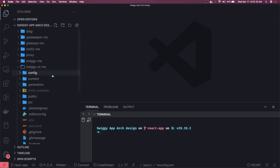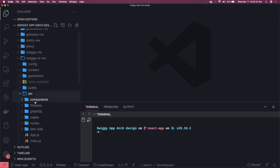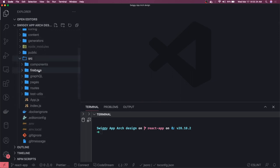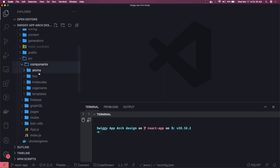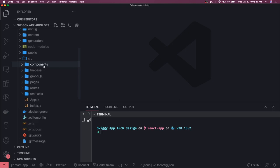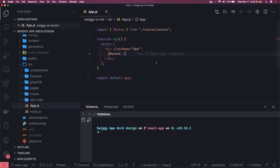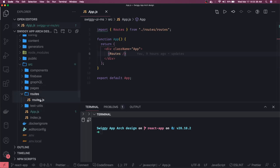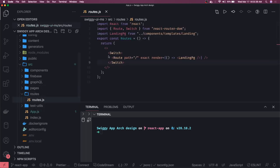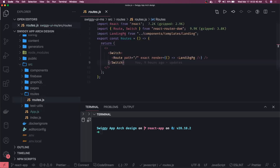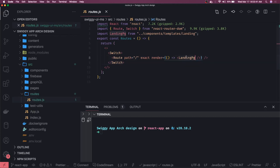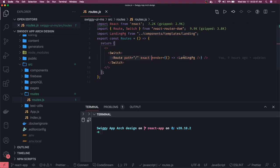Now what we are doing is, if you look at the components, we are using the same set of components. Here we have all these atomic components: molecules, atoms, organisms, and templates. The only thing we have to do is we have to introduce the router. We are actually loading the template landing page inside this particular folder, so we will create all the other nested routes here.